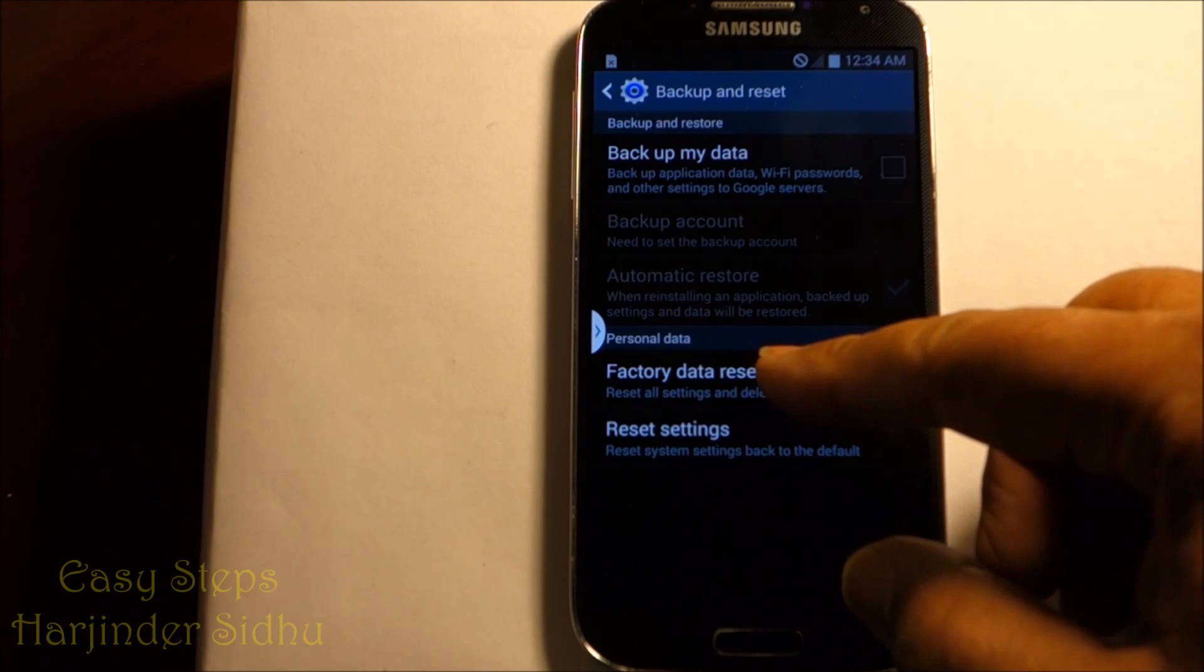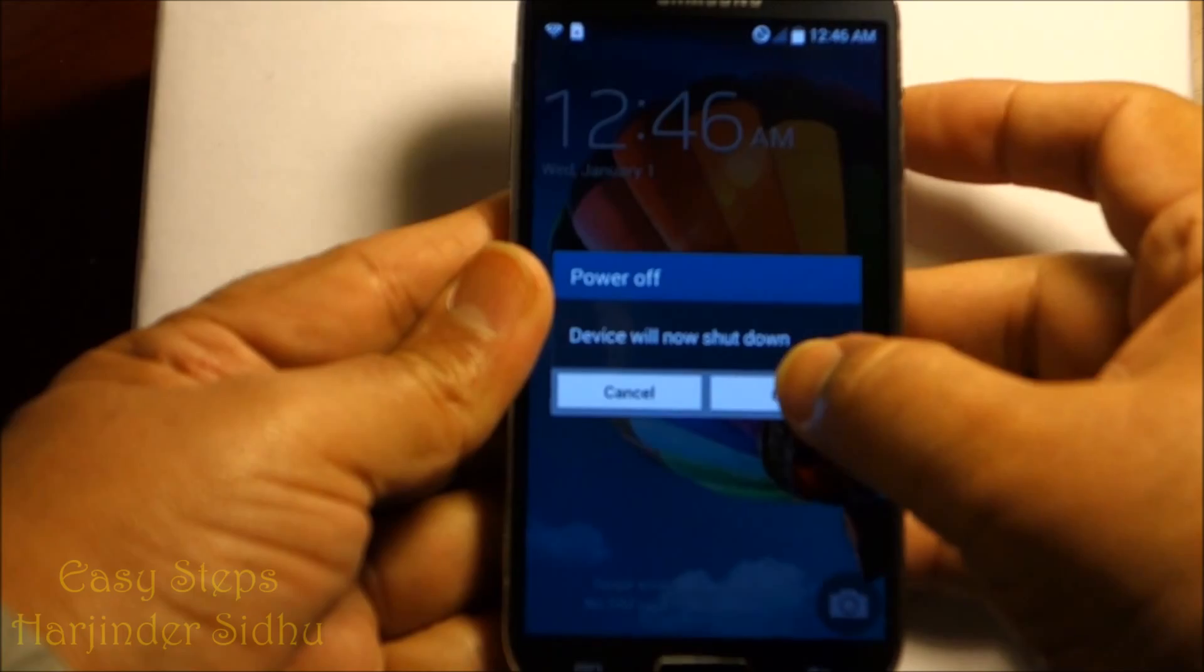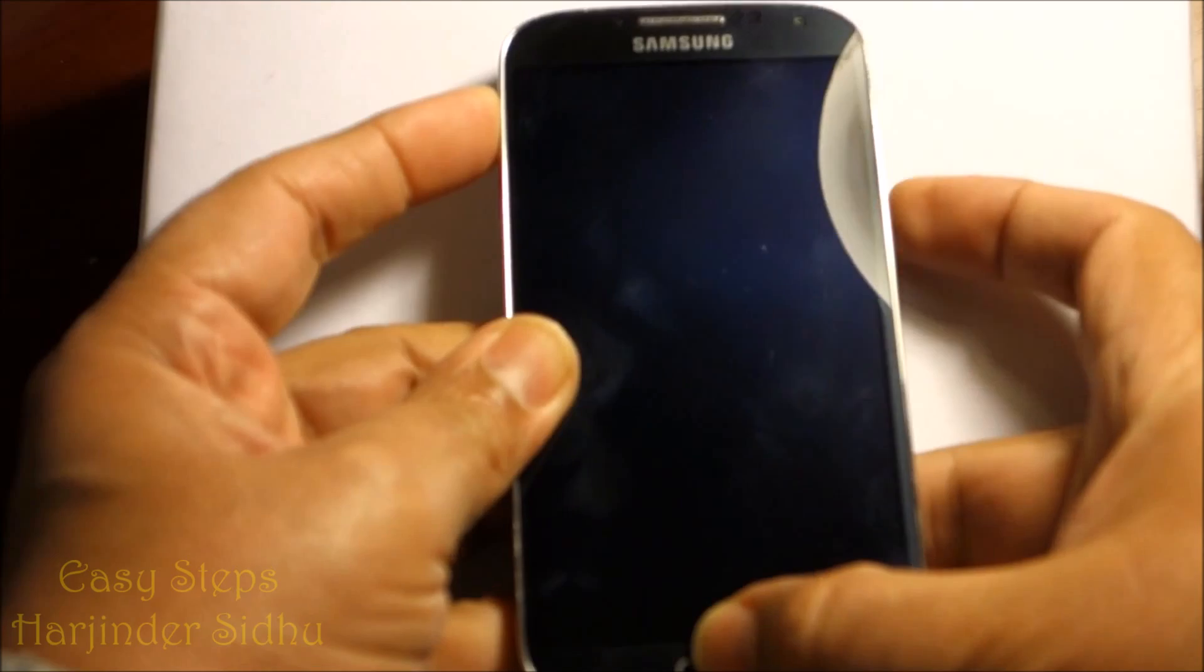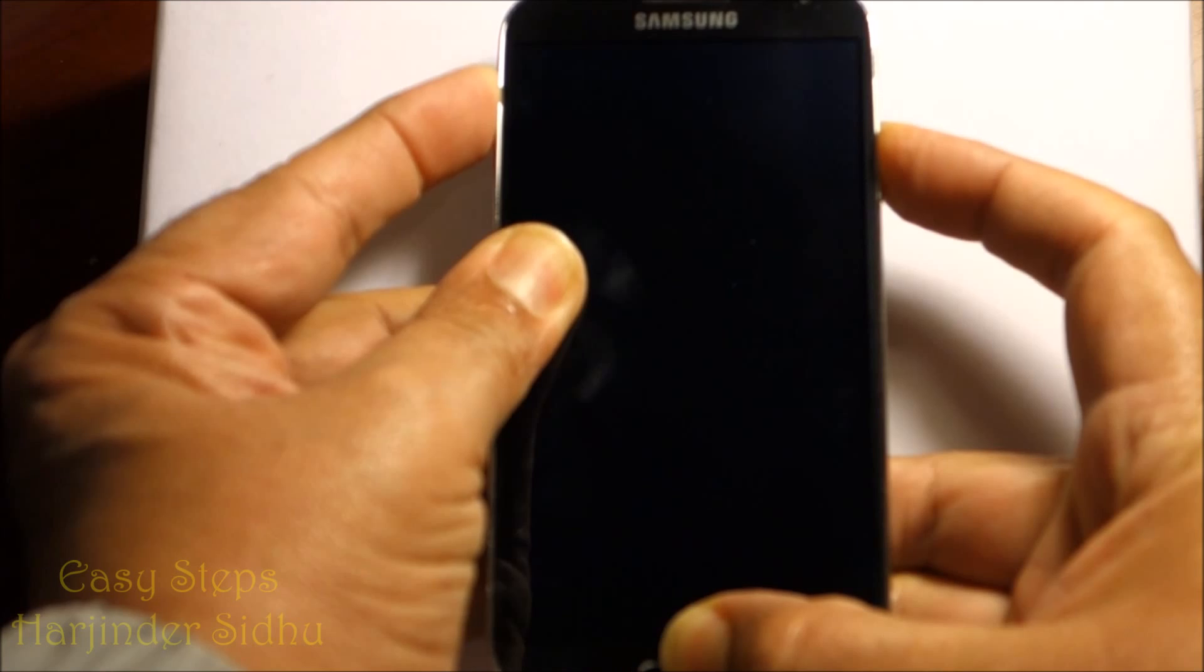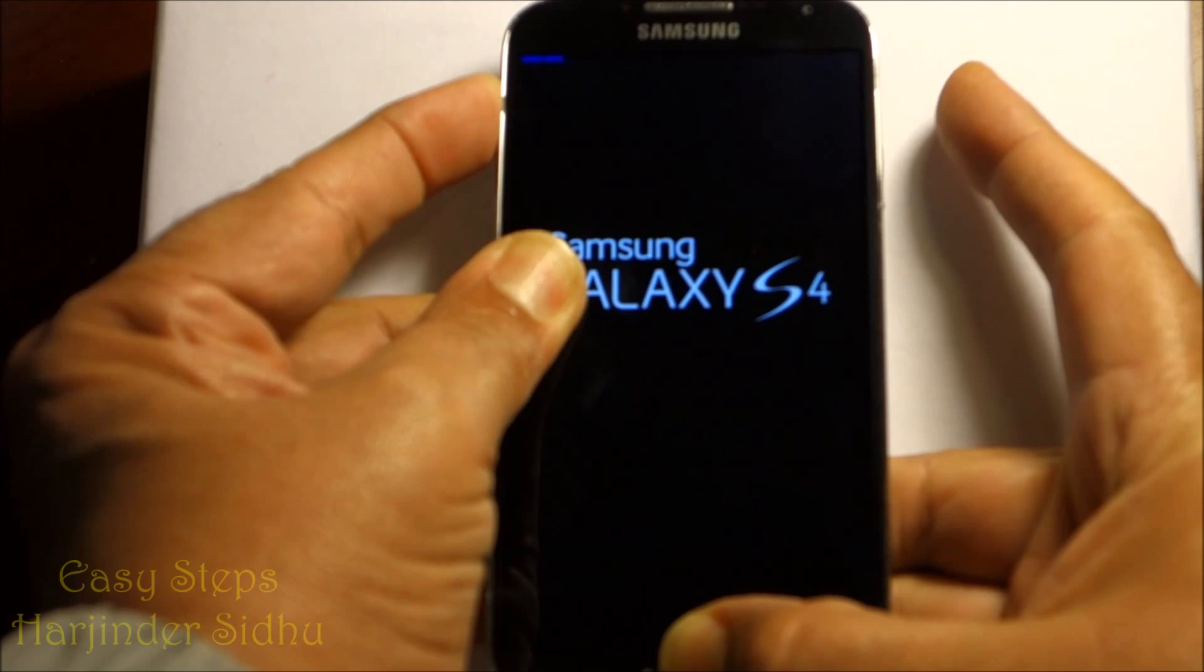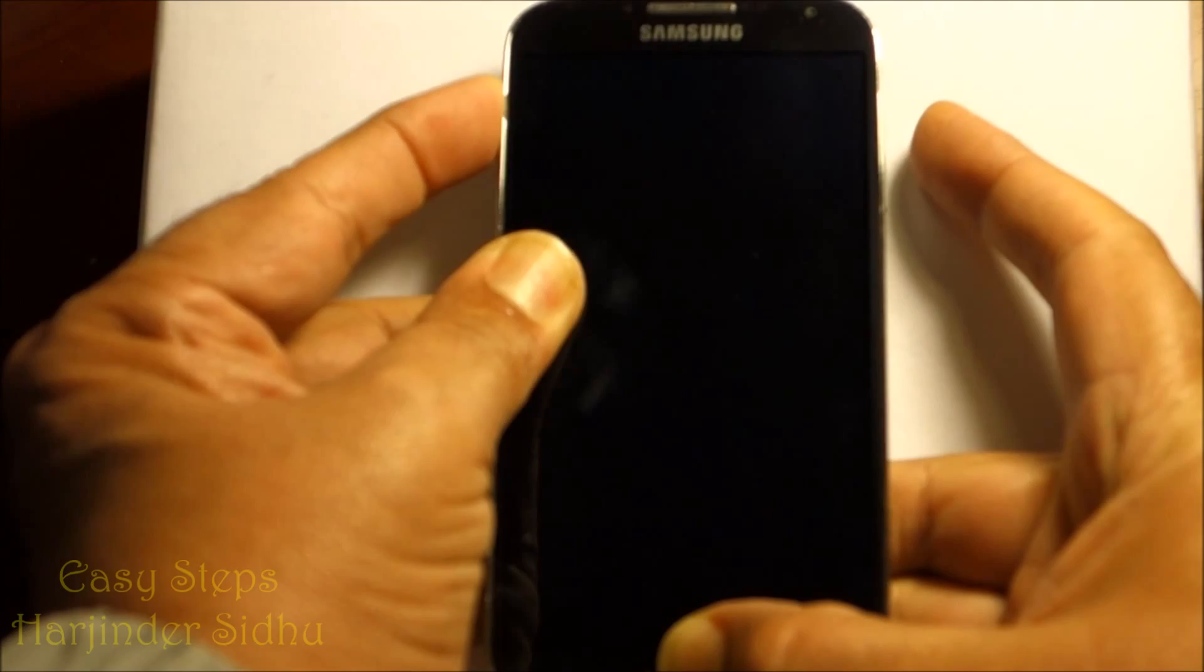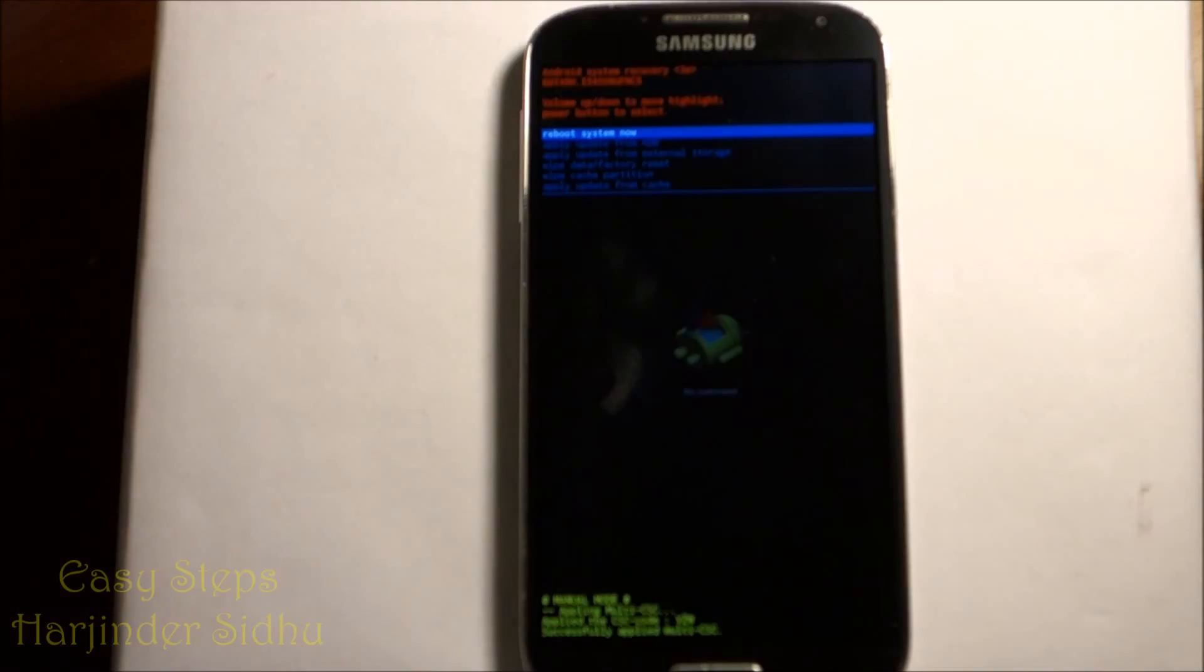So once the phone is powered off, we're going to press Volume Up and Home Button at the same time and Power. I'm going to press Power. Once it vibrates and comes up, I'm going to release my power finger. I'm going to keep pressing Up and Home Button until we see our Android man. Now I'm going to release it.